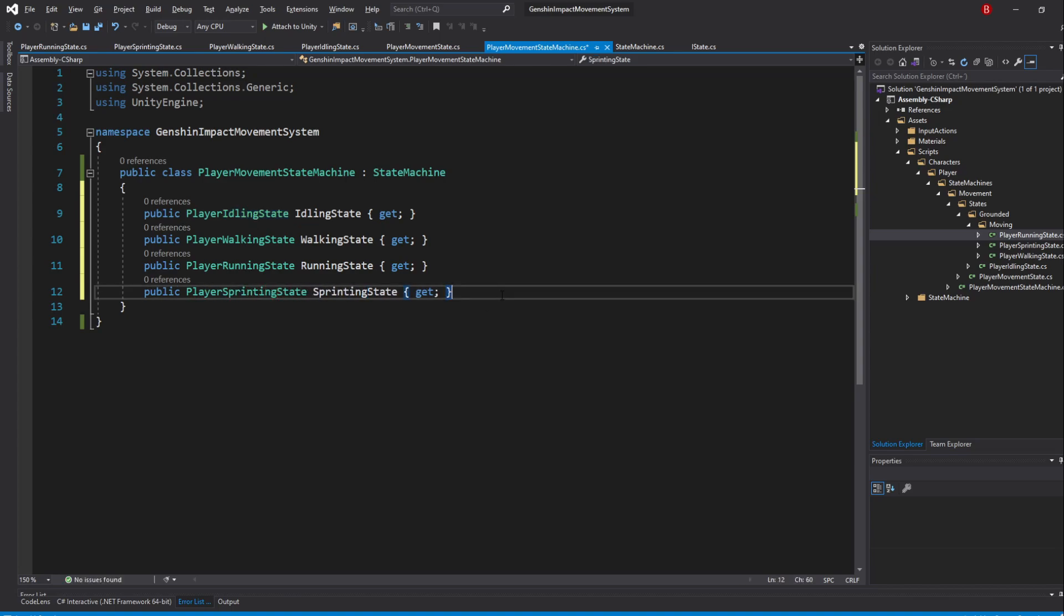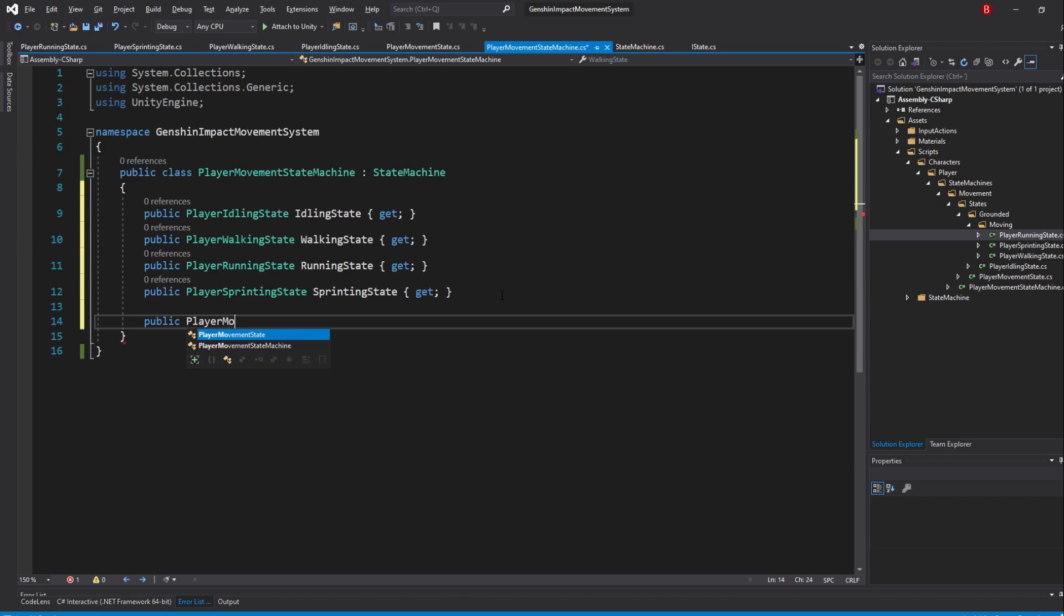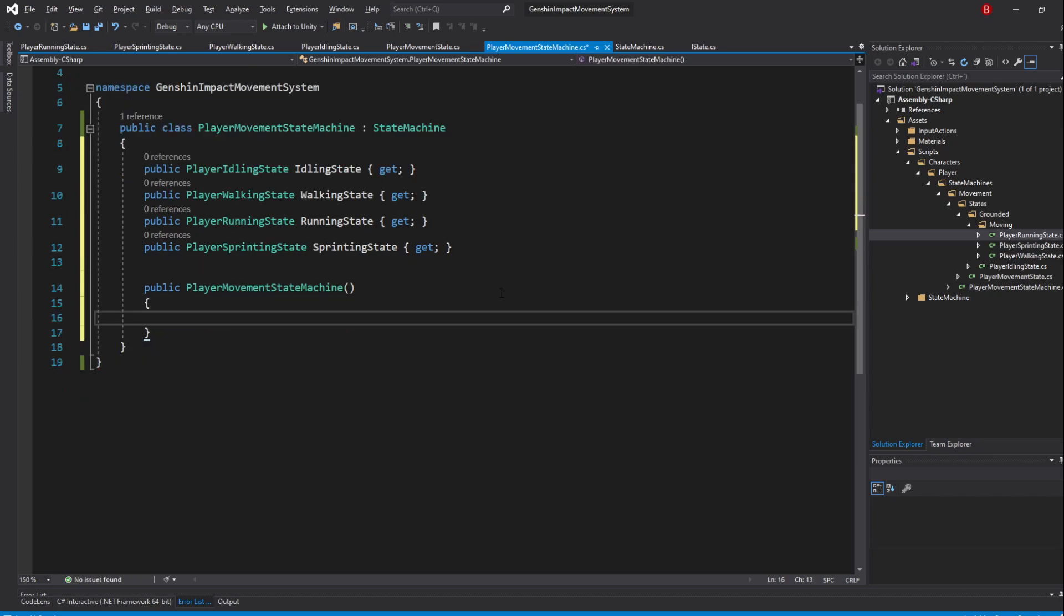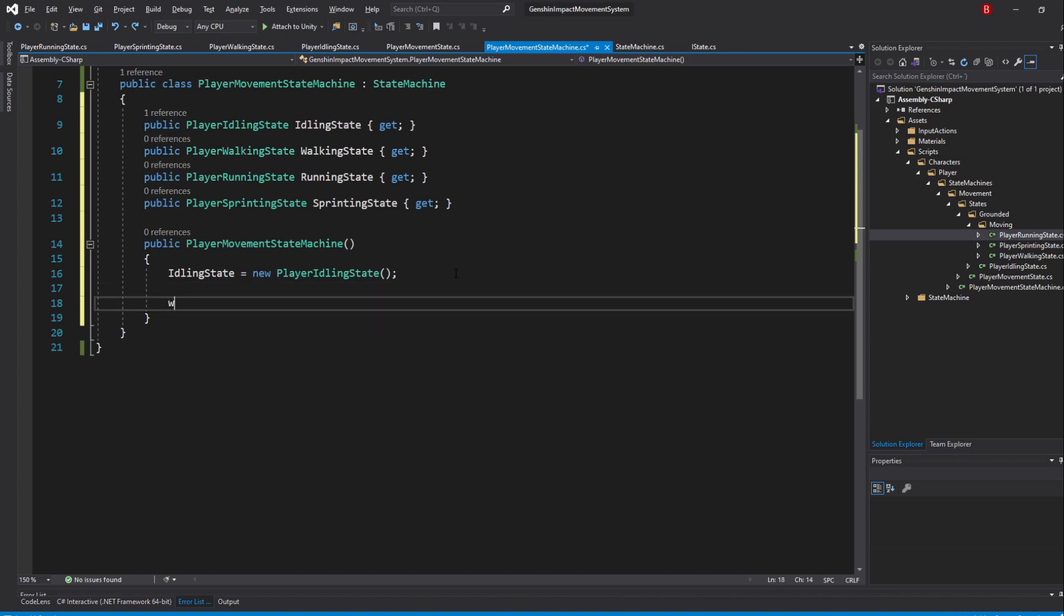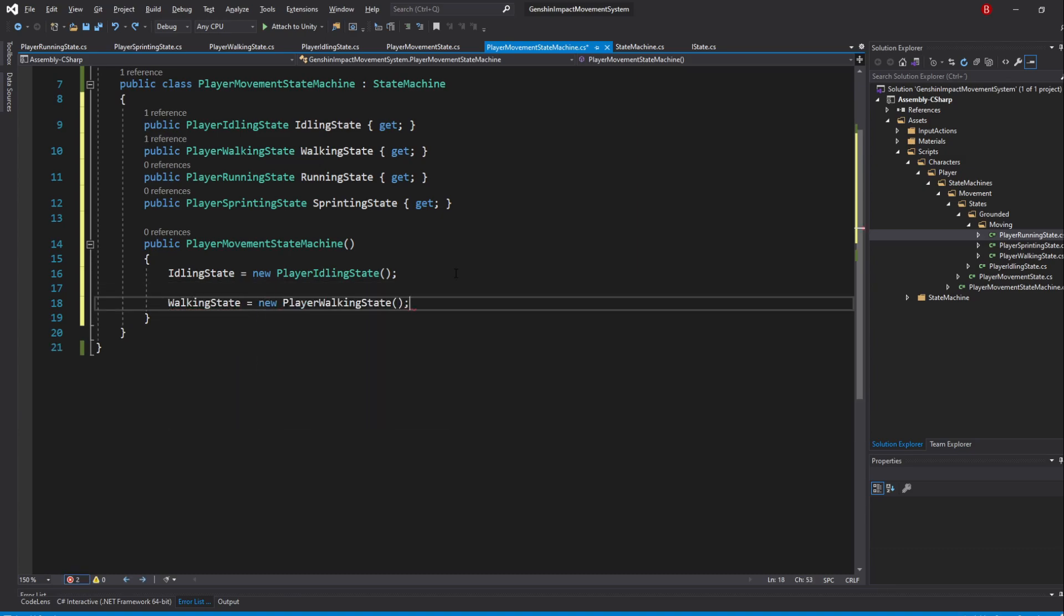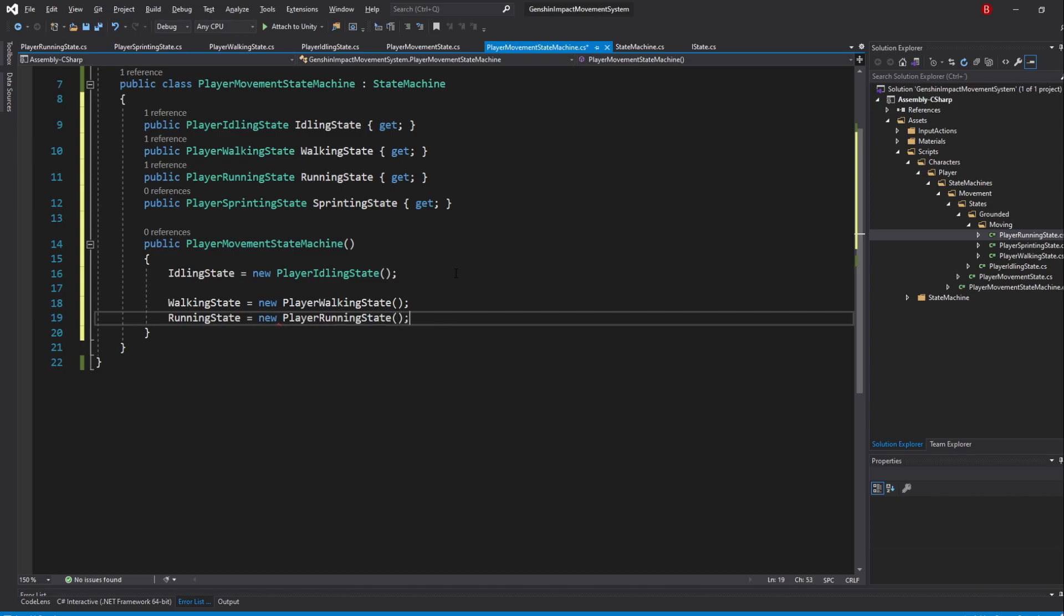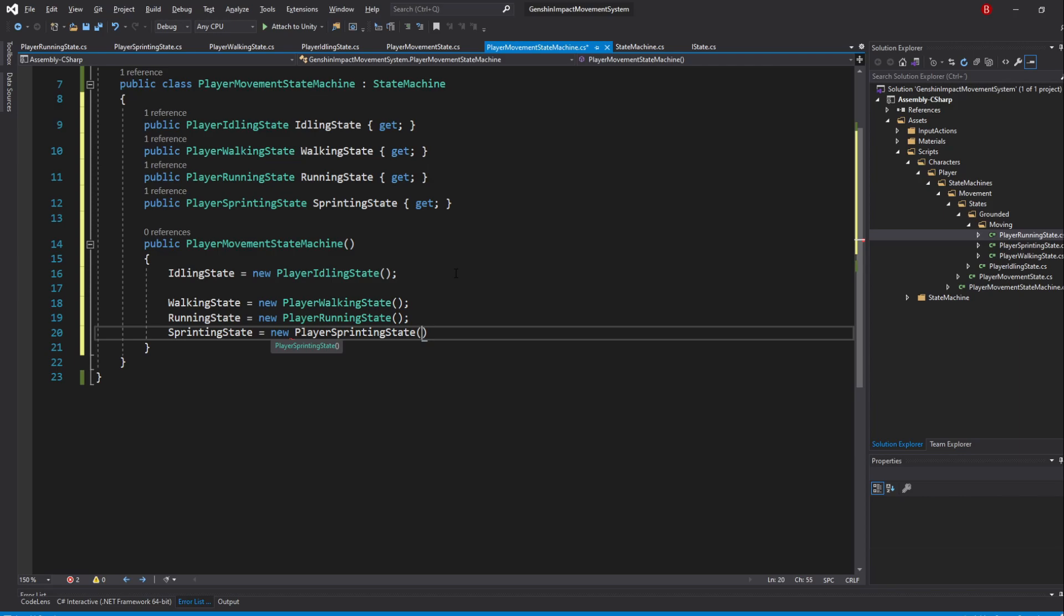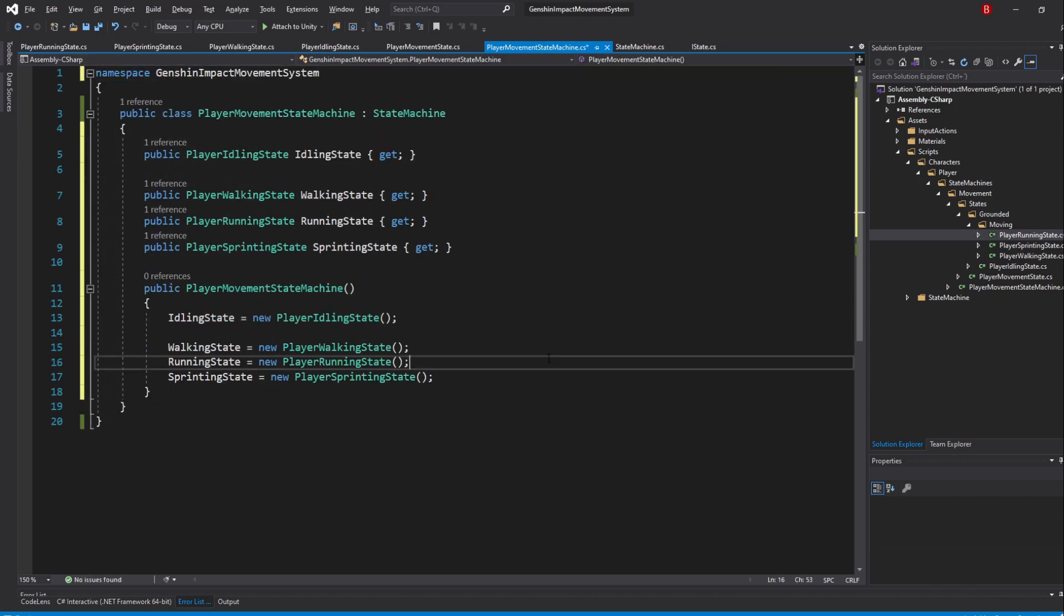We now of course need to instantiate each one of them, so create a constructor by typing in Public PlayerMovementStateMachine and inside simply type in IdlingState equals to NewPlayerIdlingState. Do the same thing for all of the other 3 states. Our states are now cached.